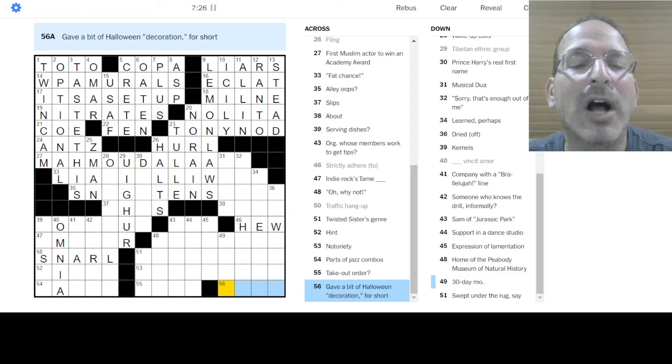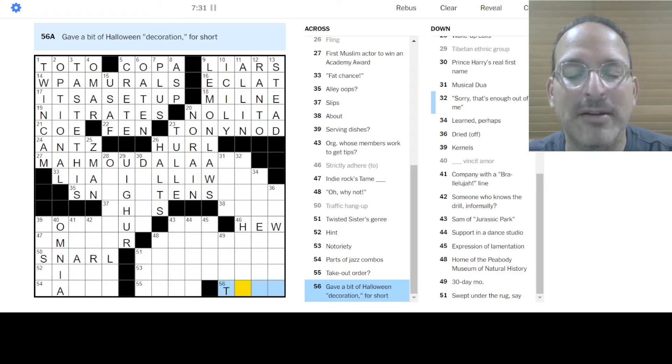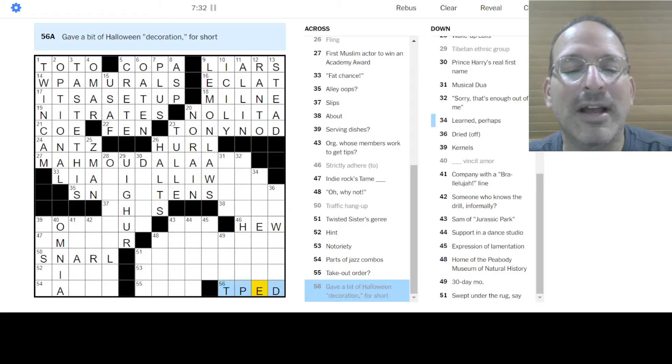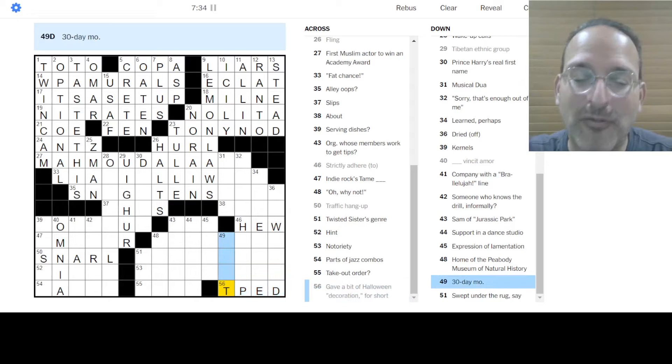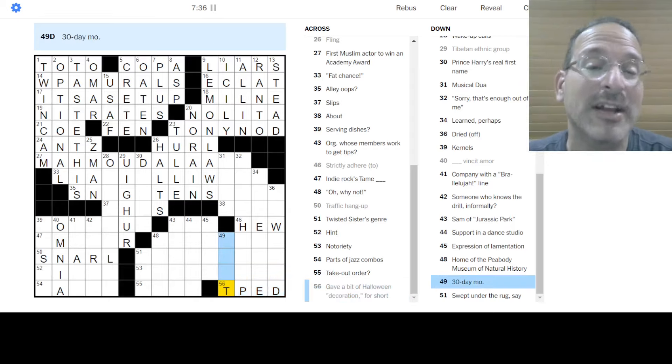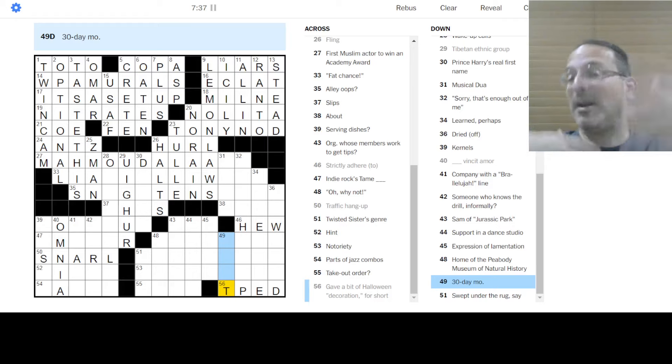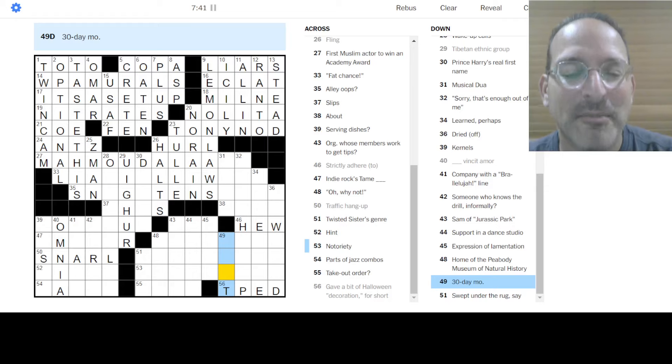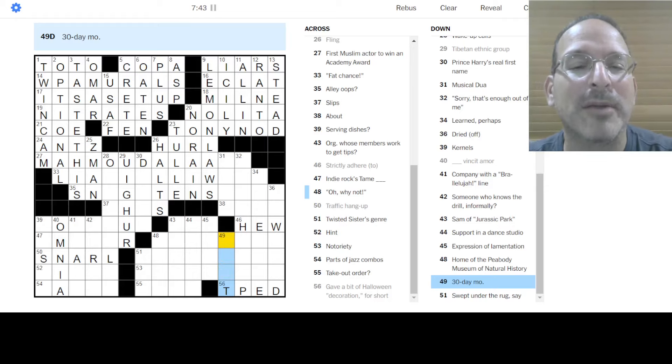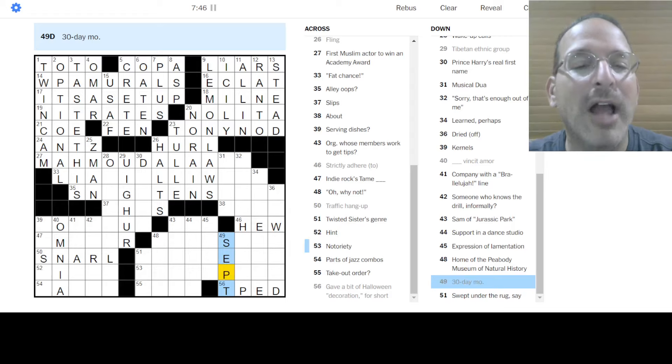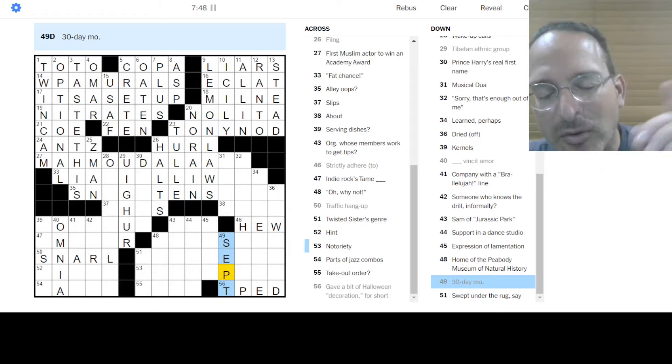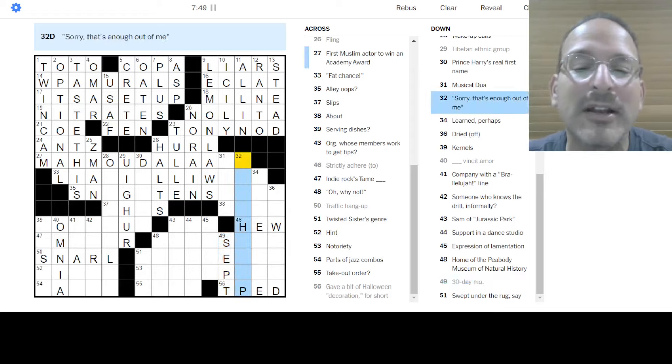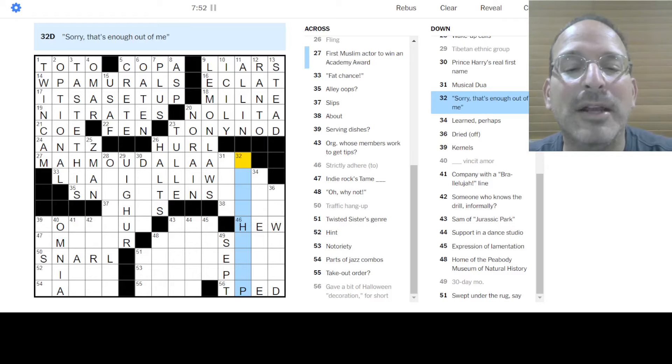Gave a bit of Halloween decoration. For short. I don't know. Oh. TP'd. Yeah. See. We would do that the night before Halloween. Also known as Mischief Night. Not we. But I mean people. Kids. Never me. Of course. But kids go TP'ing houses. Mischief Night. That was a thing. Alright. 30 days has September. April, June, and November. It's got to be September then. MO is abbreviated. So the month is abbreviated. That's how we roll. Sorry. That's enough out of me. I don't know.